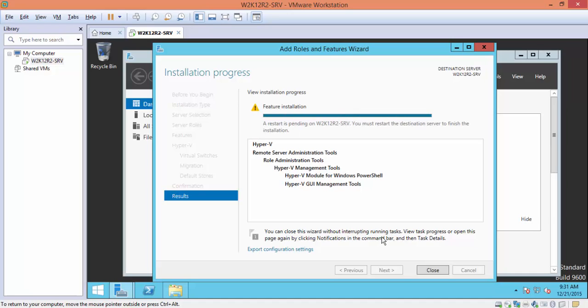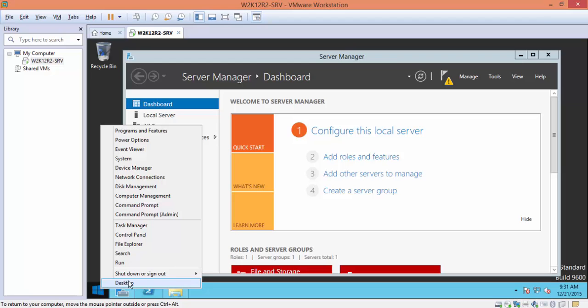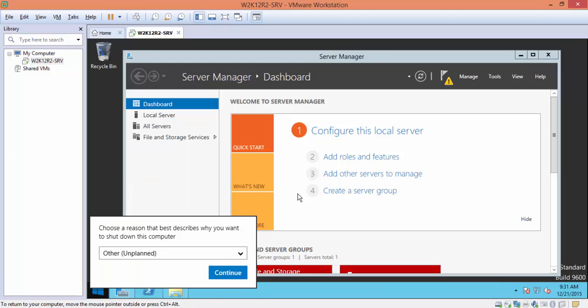The installation of the Hyper-V role has completed successfully. As we can see, we need to restart our server after the installation. Click Close and go to Shutdown and Restart.